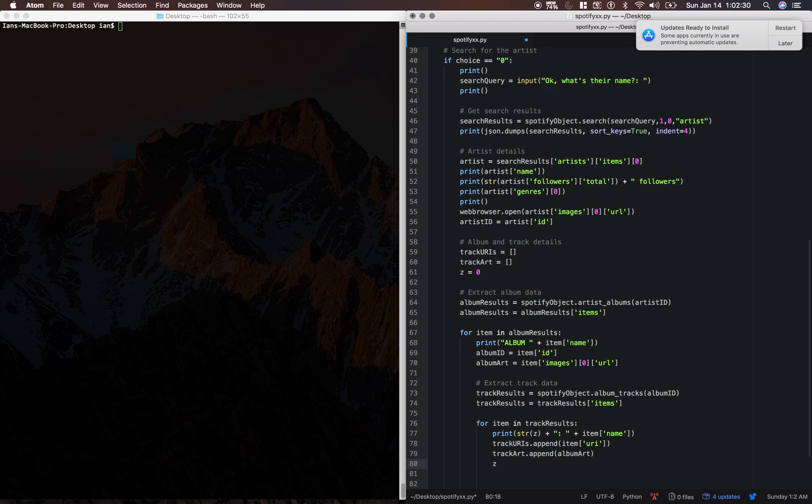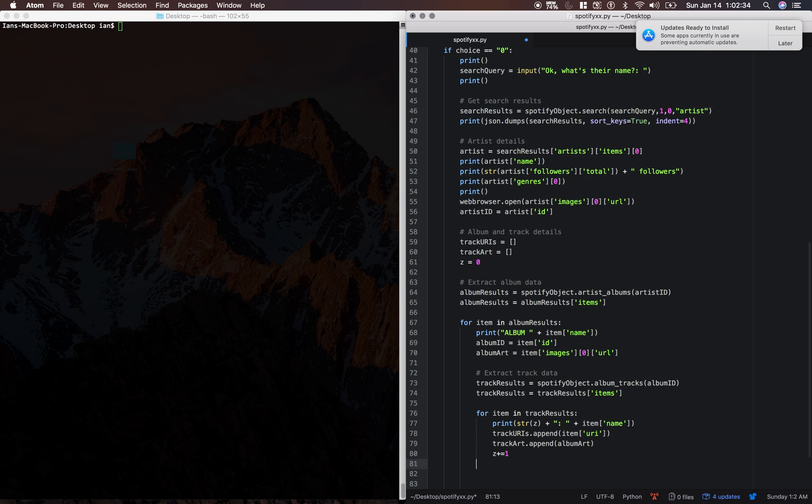And then let's increment our incrementer. C plus equals one. Then let's go down a level and create some space.